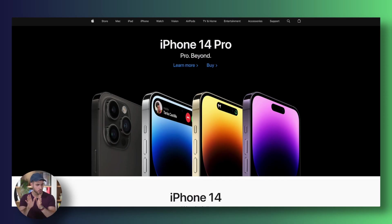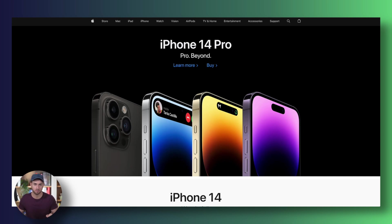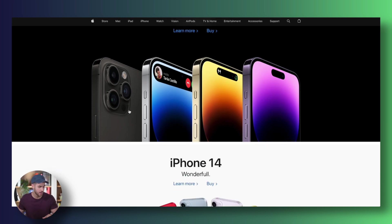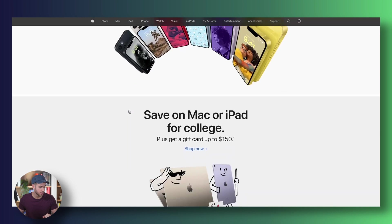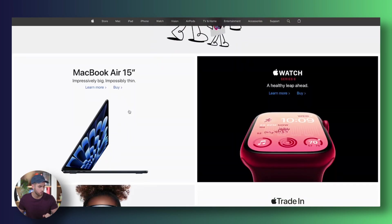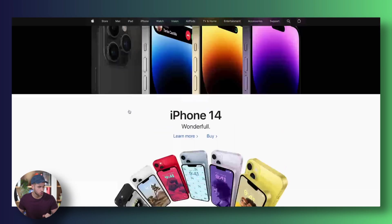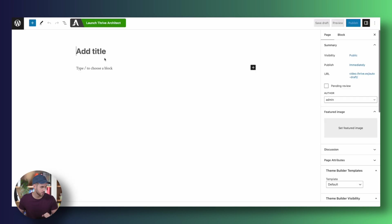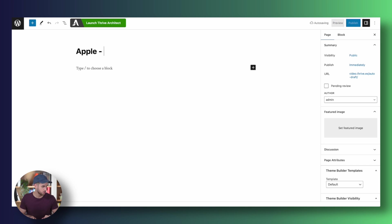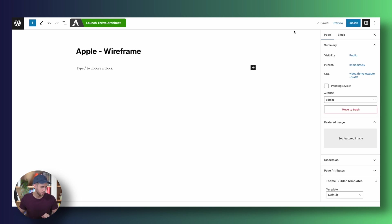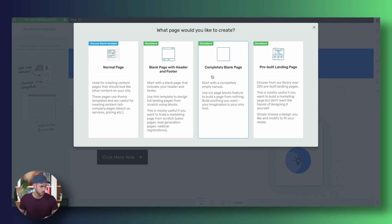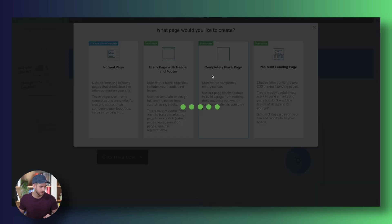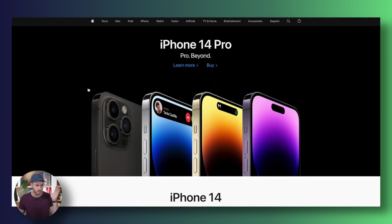So let's quickly wireframe apple.com using Thrive Architect. Let's just assume that we're trying to build out Apple's current homepage. Let's see how we would go through the process of wireframing this page from scratch. First things first, let's create a new page inside WordPress. Let's call this Apple Wireframe and fire up Thrive Architect. We shall start from a completely blank page.